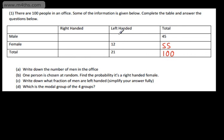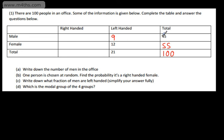If I now look at the left-handed column, I know that in total there are 21 left-handed people. Twelve of those are female, so the number of left-handed males must be 21 minus 12, which gives us 9. If I now want to fill out this column, we can work it out by looking at the rows going across. We know that in total there are 45 men and 9 of them are left-handed, therefore the remaining amount must be right-handed, which gives me 36.